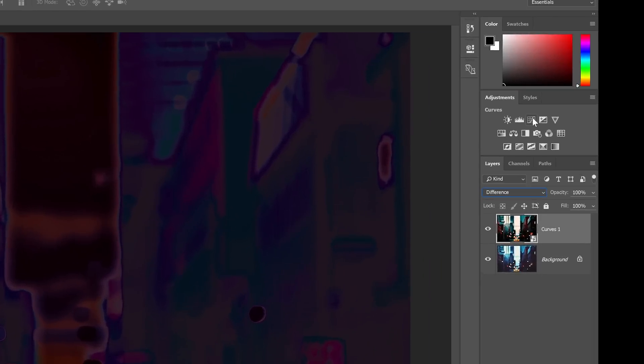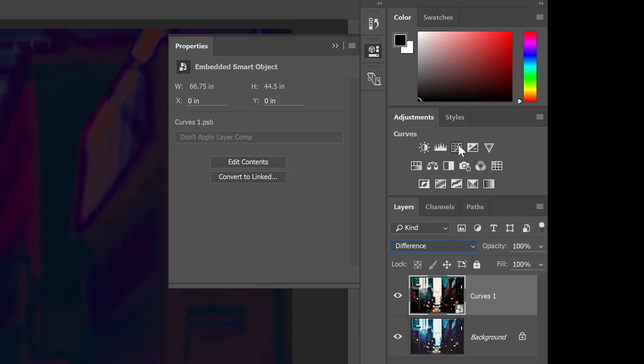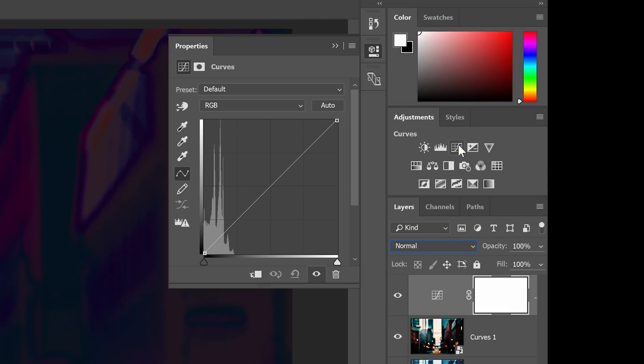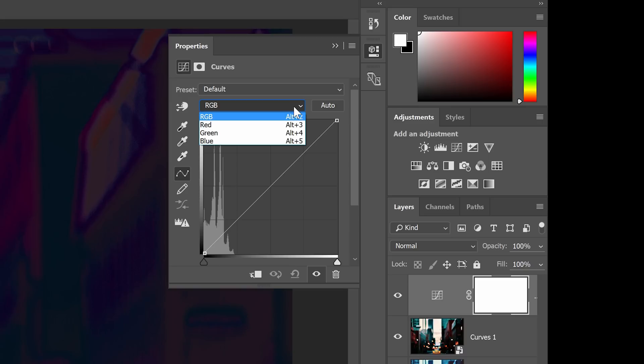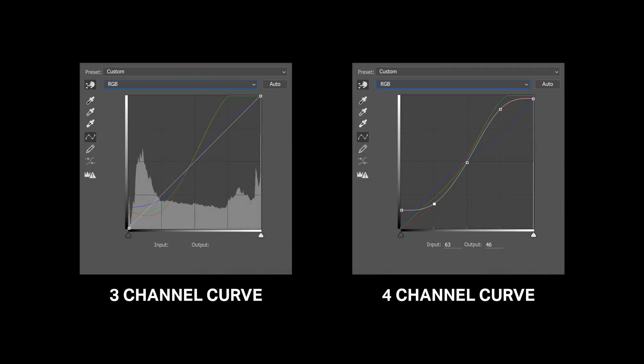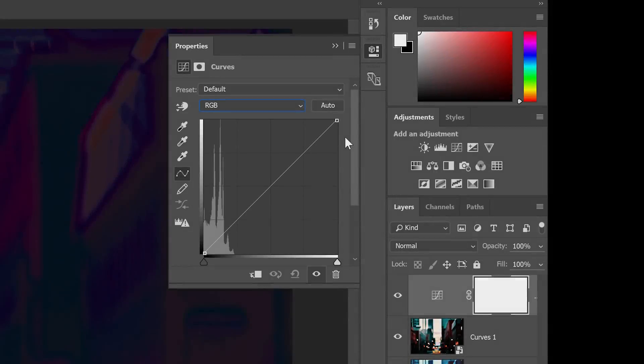To do this, go to the adjustments panel and add a curves adjustment layer. You're not going to be using the RGB channel. Instead, all of your adjustments will be made inside the red, green and blue channels. This is called a 3 channel tone curve. Unlike a 4 channel tone curve, it's less proper and harder to read, but you can get the exact same results. And now, we're going to start adjusting the tone curve.